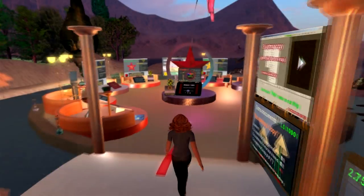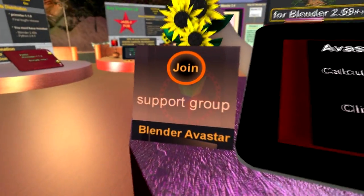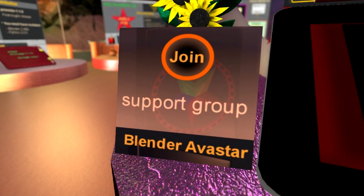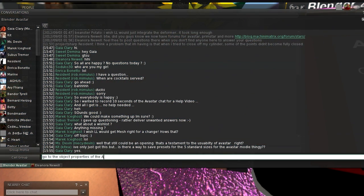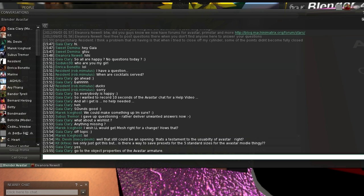In Second Life we maintained the chat group Blender Avastar. Joining this group is free for everybody. So even if you have not purchased Avastar, then you still may get instant advice or help on Blender issues from there.